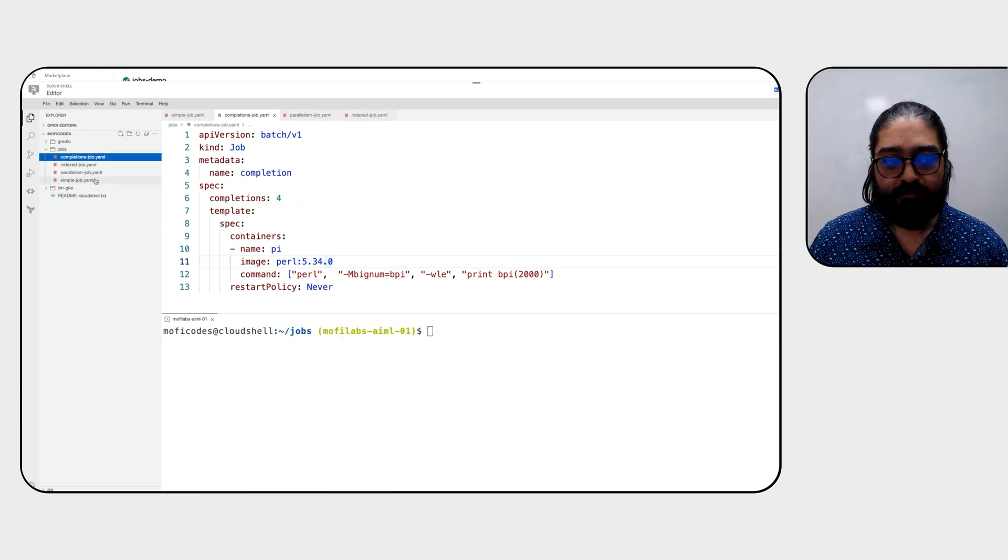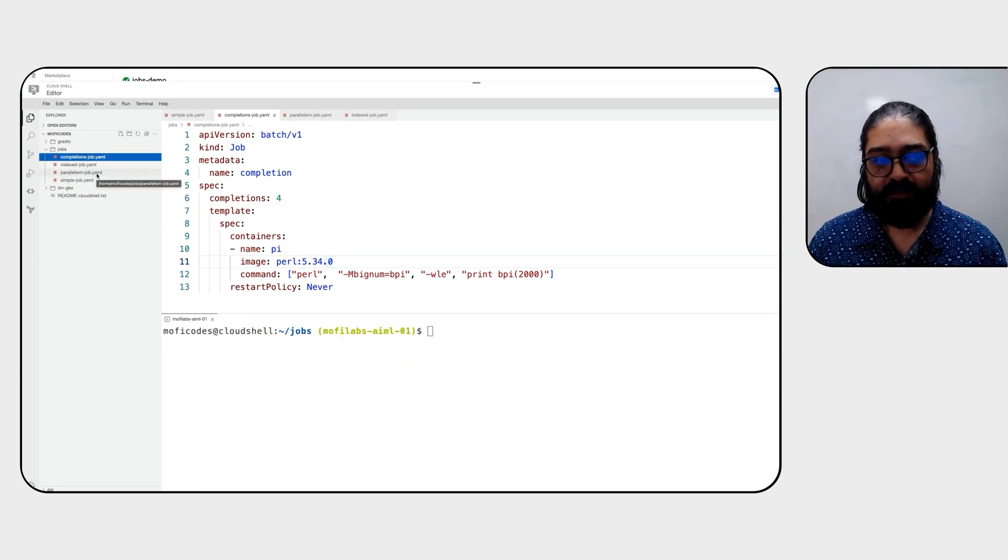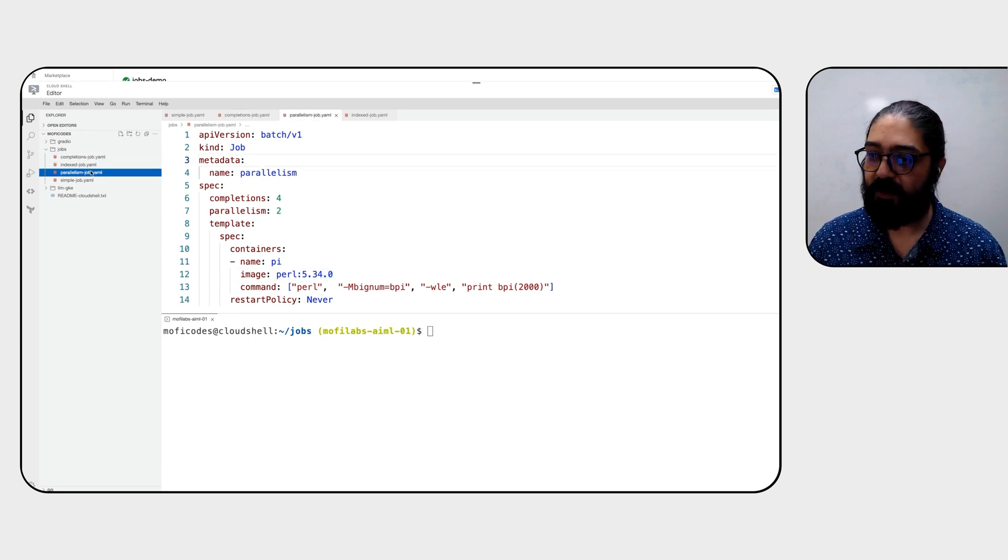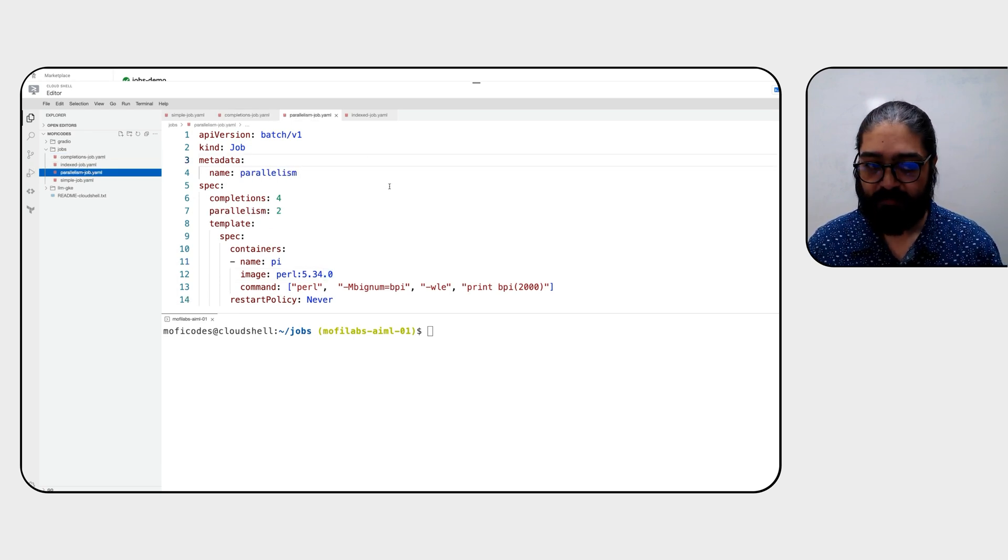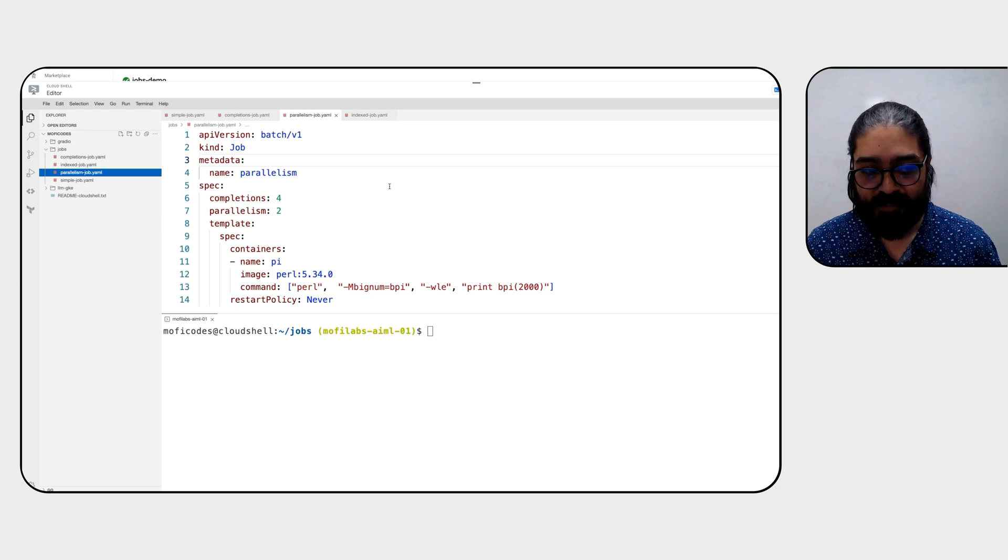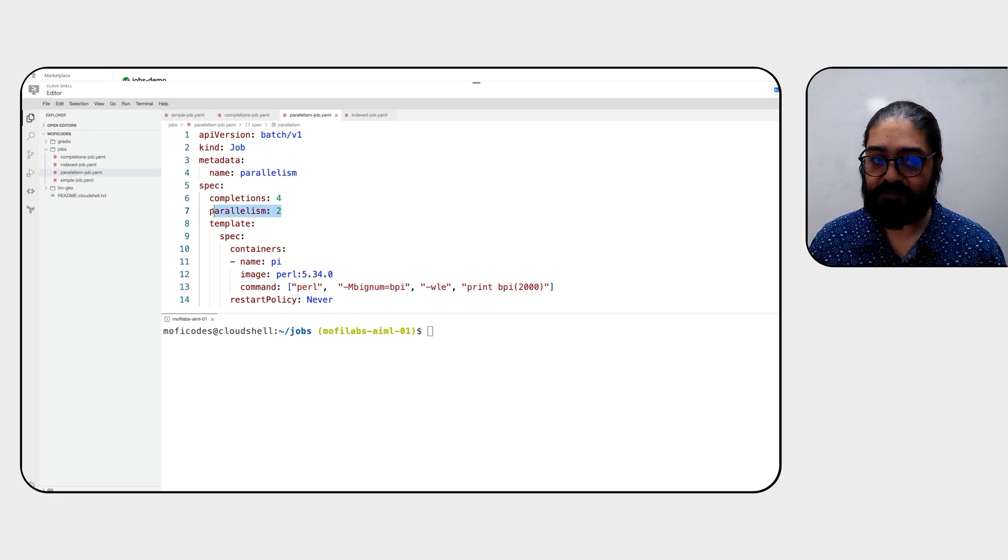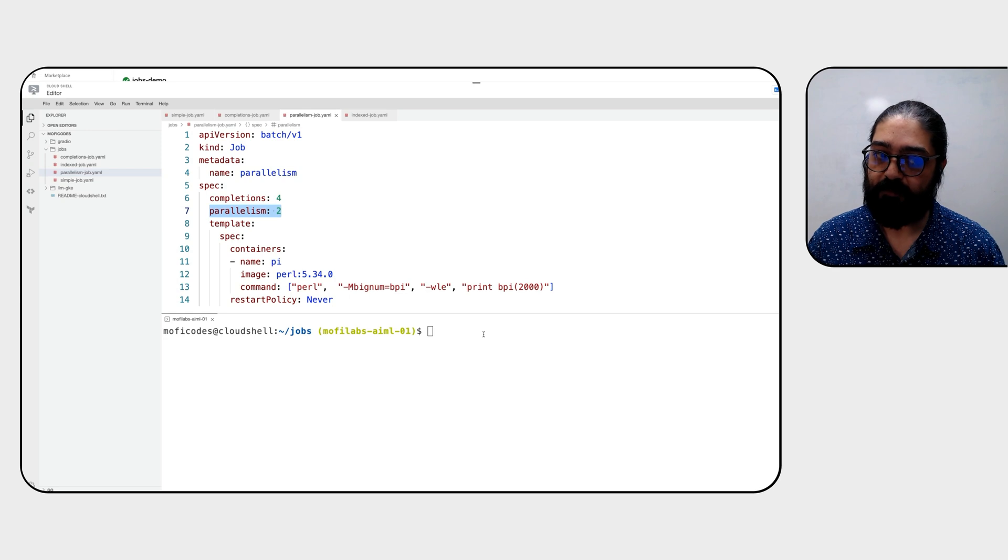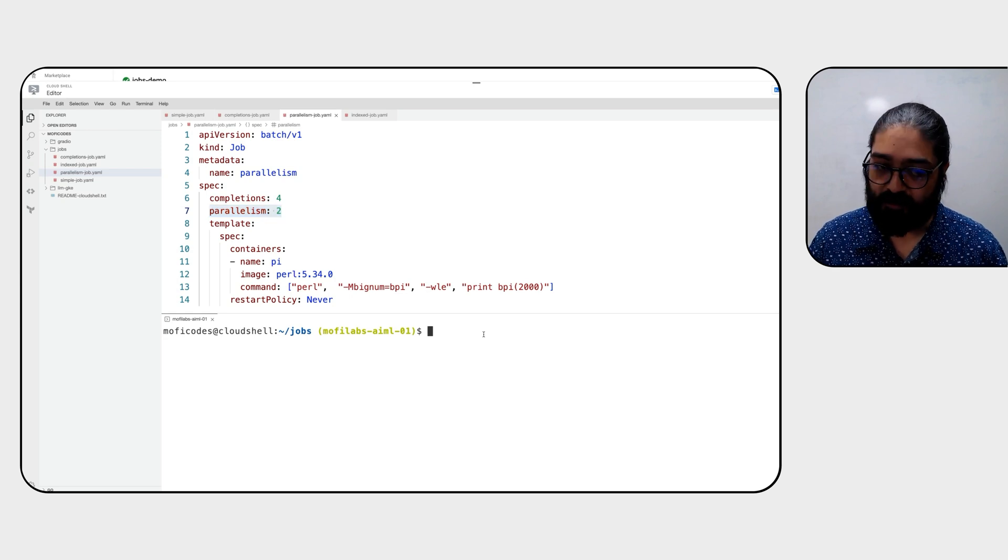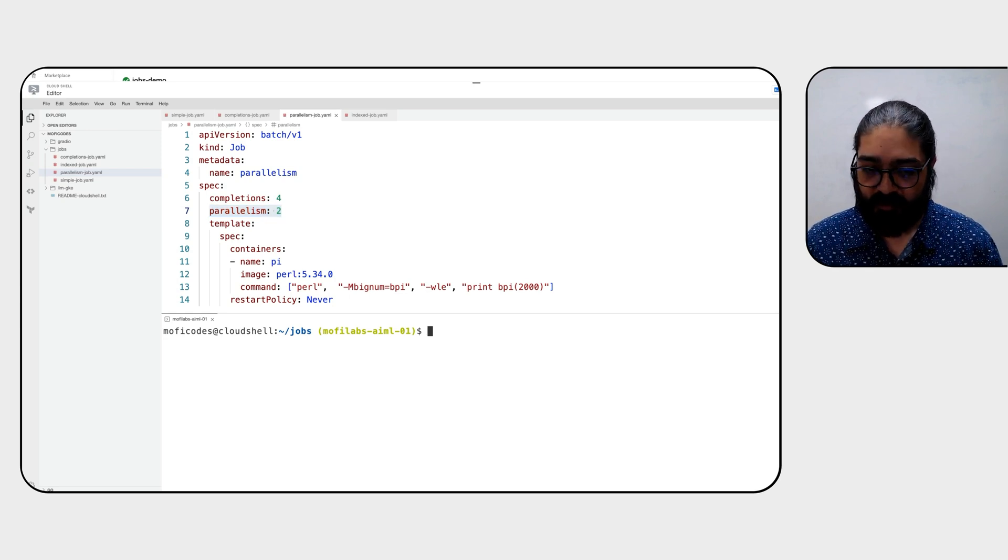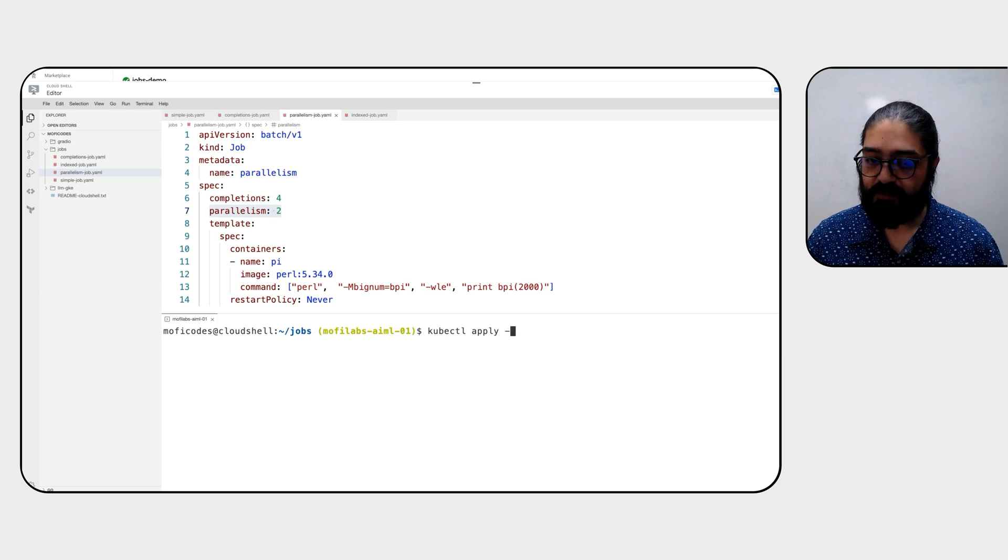So now that we've seen how a job with completions works, let's take a look at a job where we can define the number of parallel pods that get processed at the same time. You'll notice that in line number seven, we define parallelism as two, and the rest of the yaml remains the same as the example before, with a completion set to four. So let's go ahead and say kubectl apply this manifest to run this job.